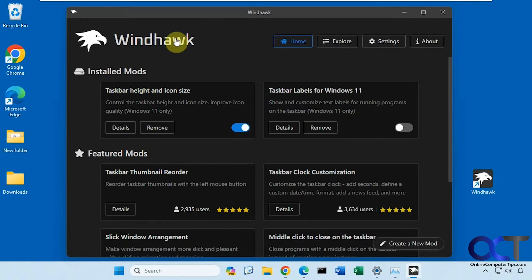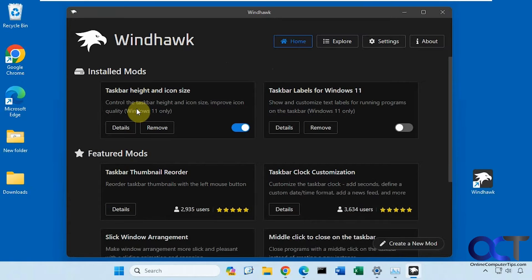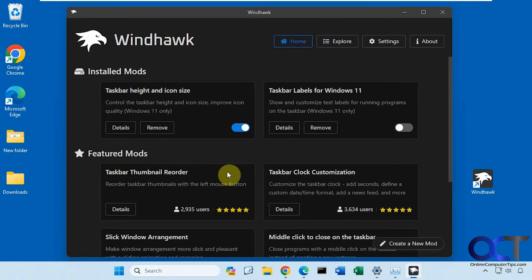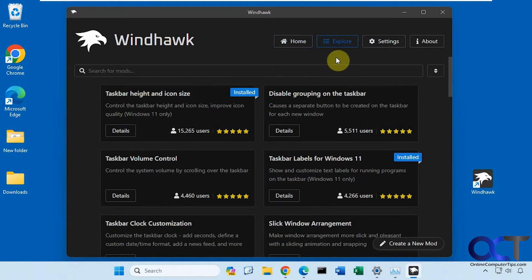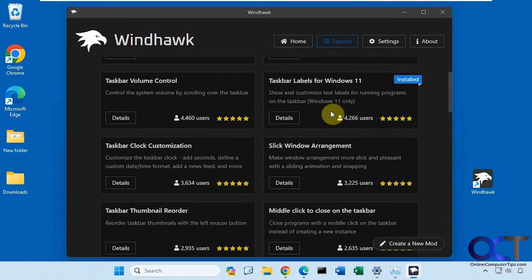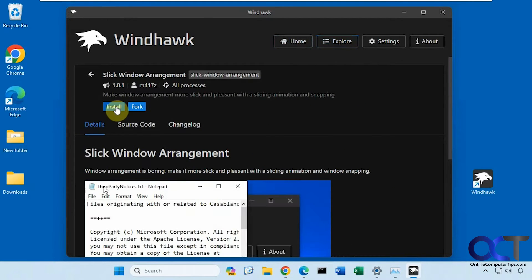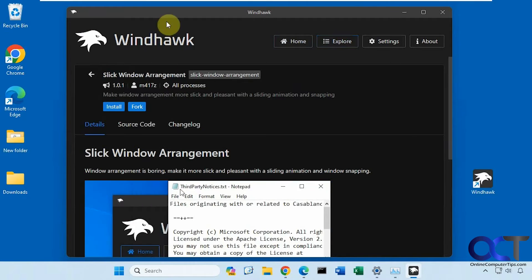I have Windhawk installed and I added the module for this, which is easy to do. Once you have it installed you could just go explore the modules, pick the ones you want, check the details and then install it as needed.